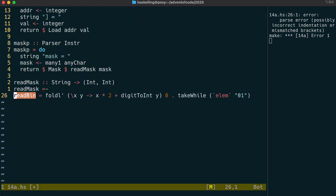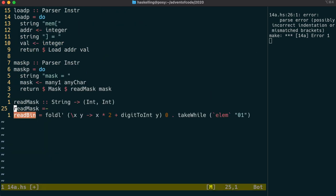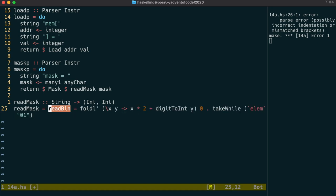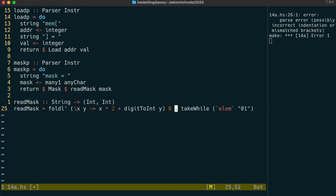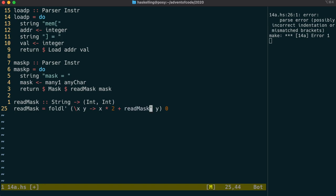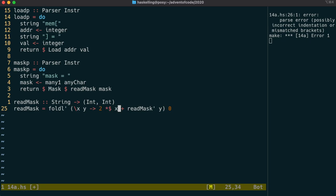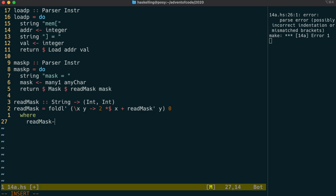We don't need the safety of that take while at the end, so let's remove that to start with. And we need to replace digit to int with something that can read our x, 0 or 1. Now we're going to make use of the fact that tuples are now a num instance, and try to calculate both values at the same time. In which case we can use our scalar multiplication function, and then read mask prime can return us a tuple.